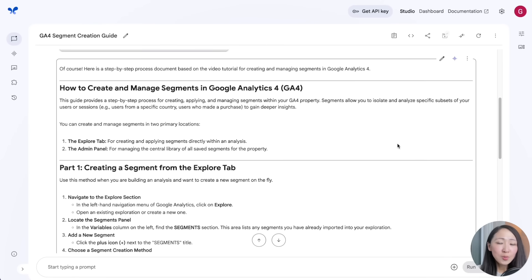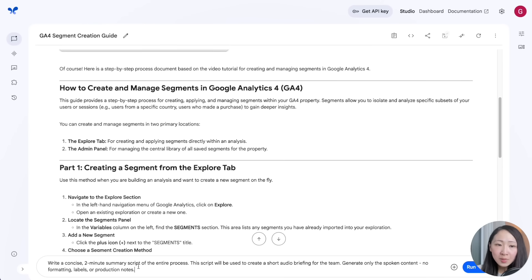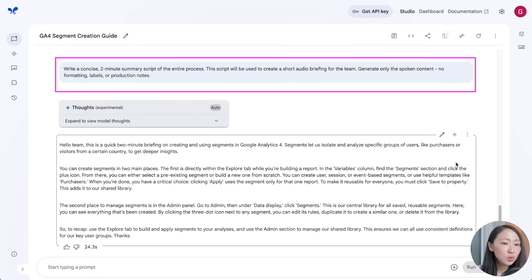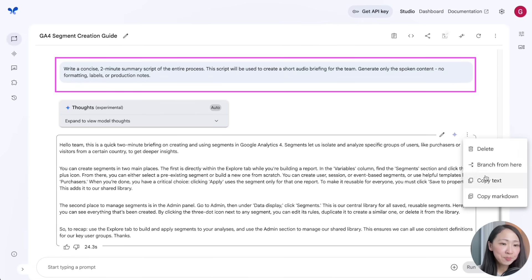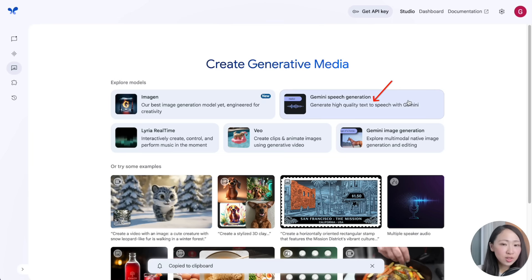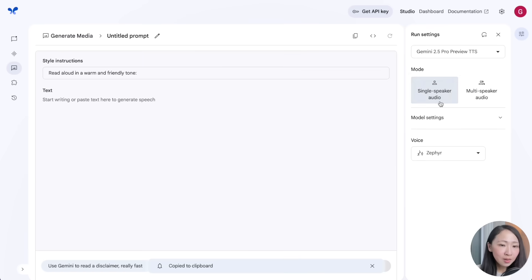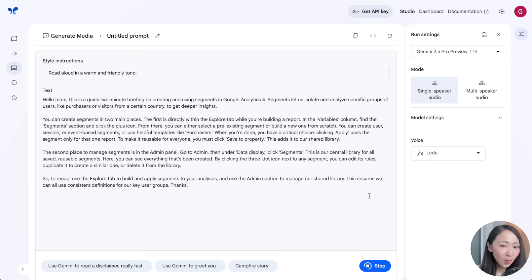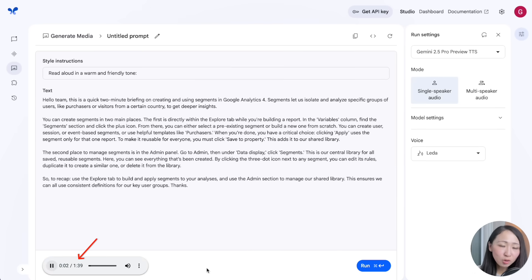You can even ask it to create a two-minute summary script to generate audio for internal team briefings. Go to Generate Media for Gemini speech generation, paste the script, and click once to generate the audio track — all within one single platform. I recommend you check this out: just try a simple screen recording and the output is amazing.